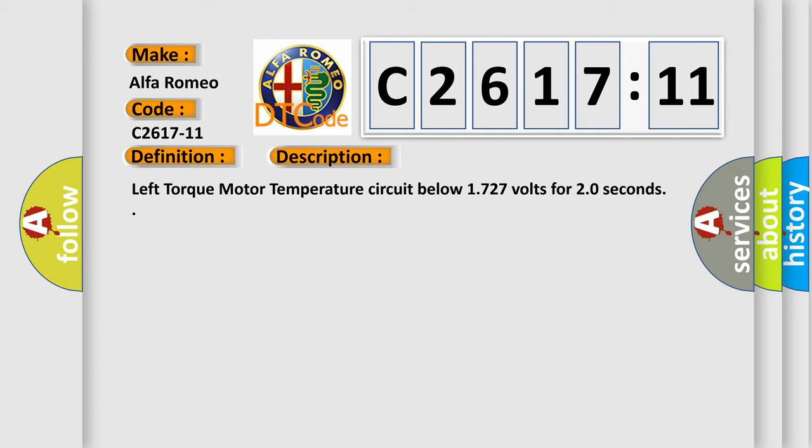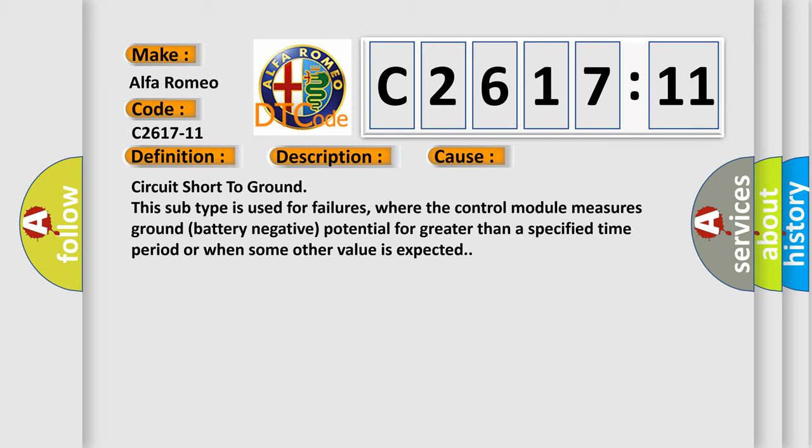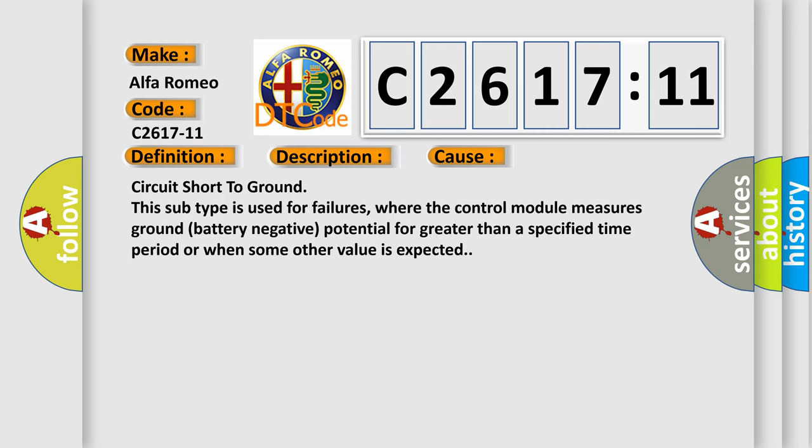And now this is a short description of this DTC code: Left torque motor temperature circuit below 1727 volts for 20 seconds.